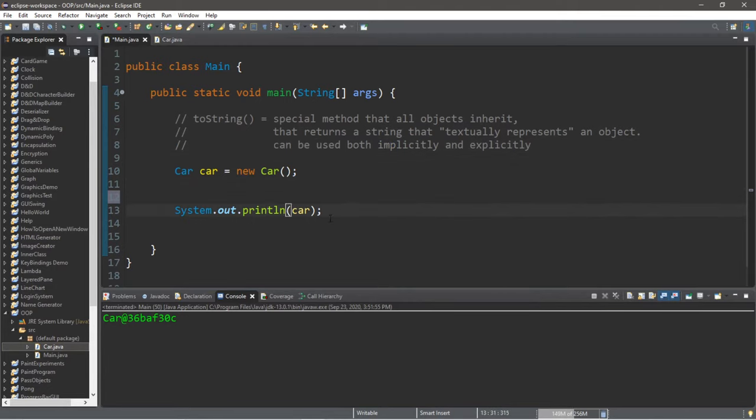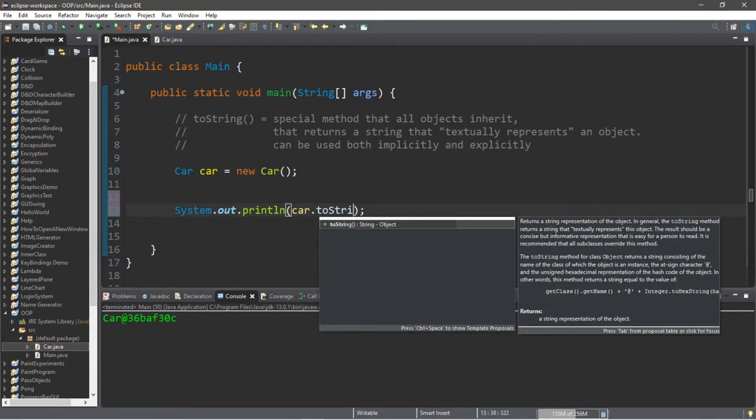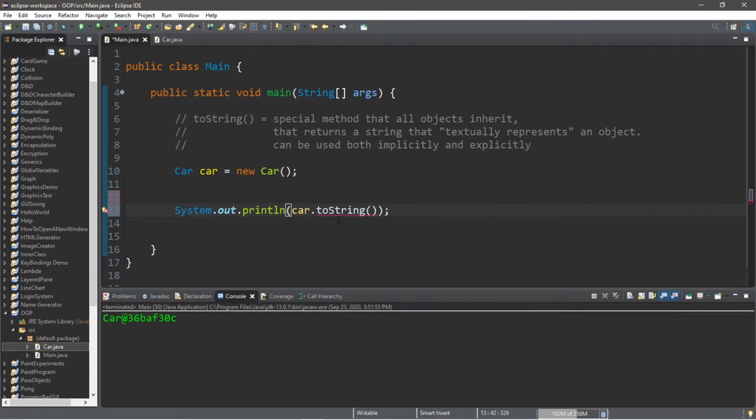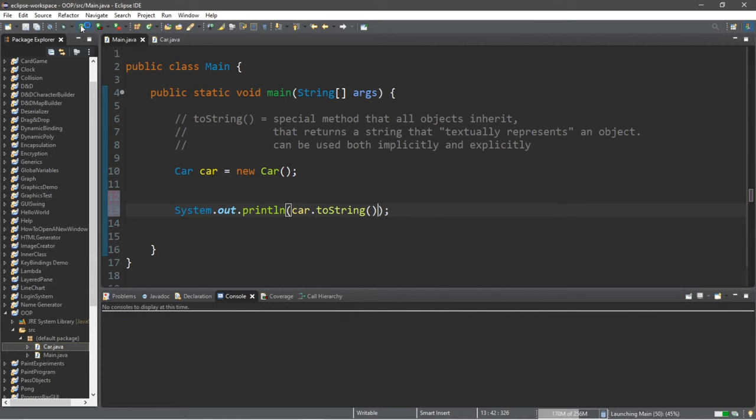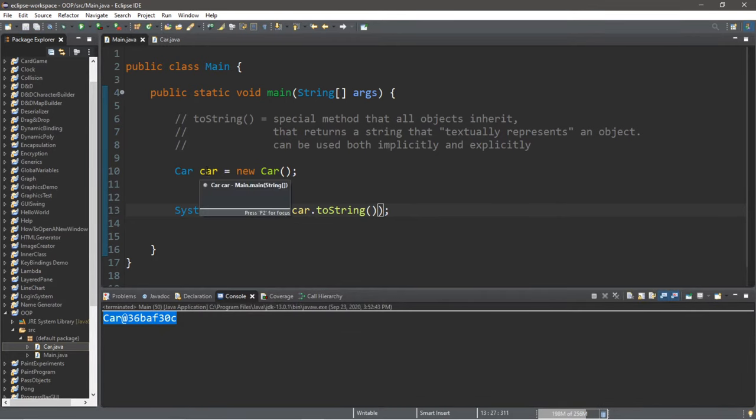If we were to type in the name of our car dot, we actually have access to a toString method. And by default, we actually call the toString method behind the scenes implicitly when we use a print or println statement. So if I were to type car.toString, it's going to do the exact same thing, which we have here. So it's going to return the address of where this car object is in memory.